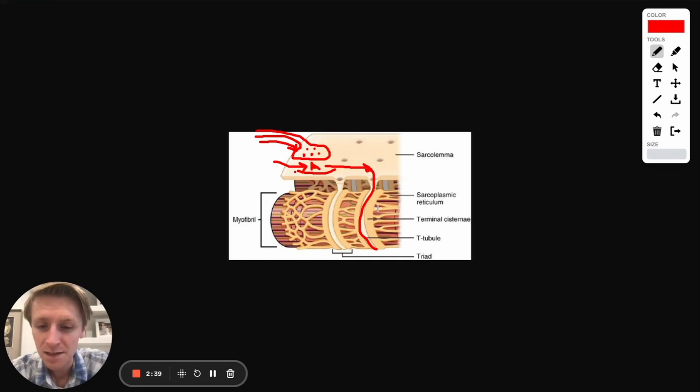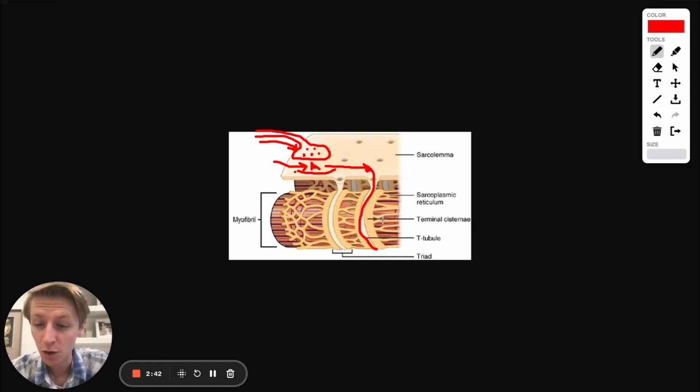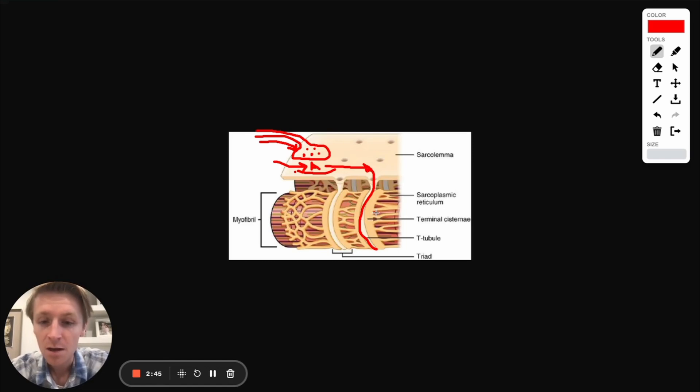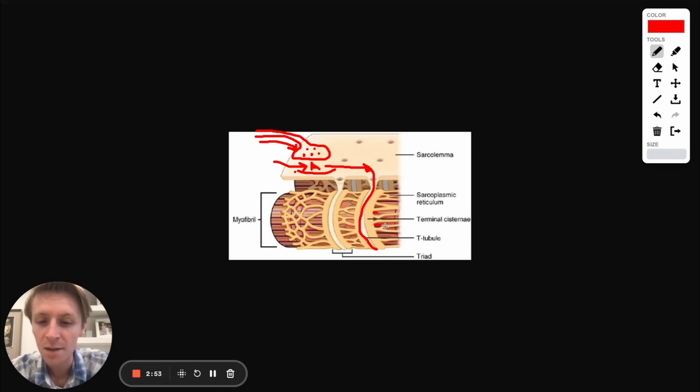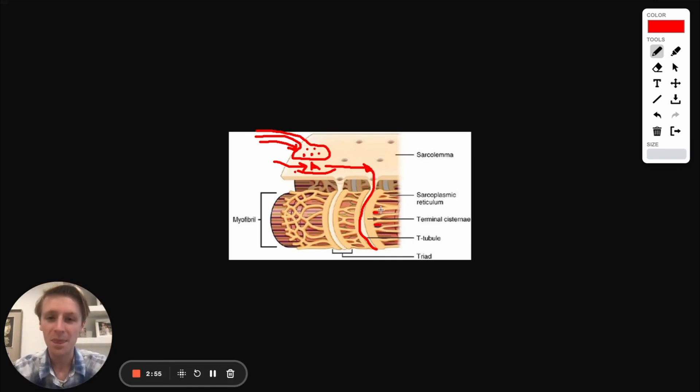When that happens, they hit something called the sarcoplasmic reticulum. And the sarcoplasmic reticulum also has calcium channels, but these calcium channels are inside the muscle cell. They're in their own space. However, this electrical current is going to cause these calcium channels to open up and release calcium. That's what causes the muscle cell to contract.